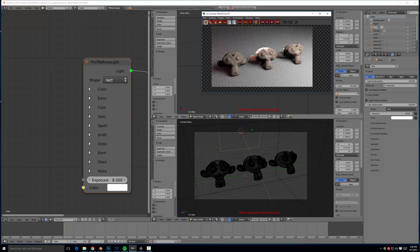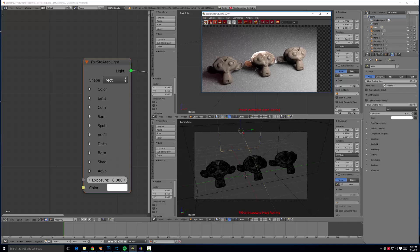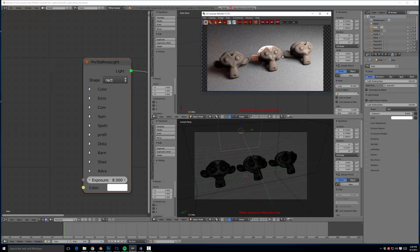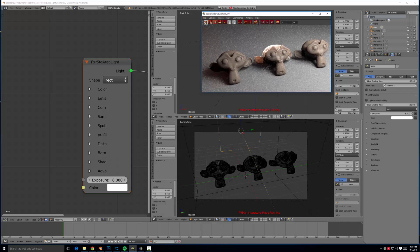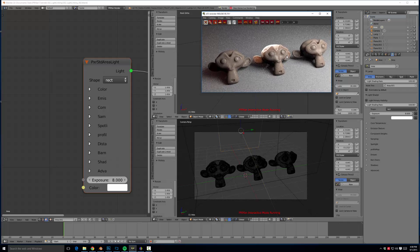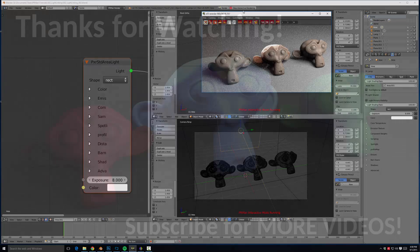That about sums up our short tutorial. I hope you got something out of it and I hope you can take light linking and apply it to your scenes. It can really take your lighting to the next level. If you enjoyed this tutorial, make sure you subscribe for future tutorials. I'm going to try to do one every week or at least every other week on RenderMan for Blender. I will catch you all next time. Have a great rest of your day.